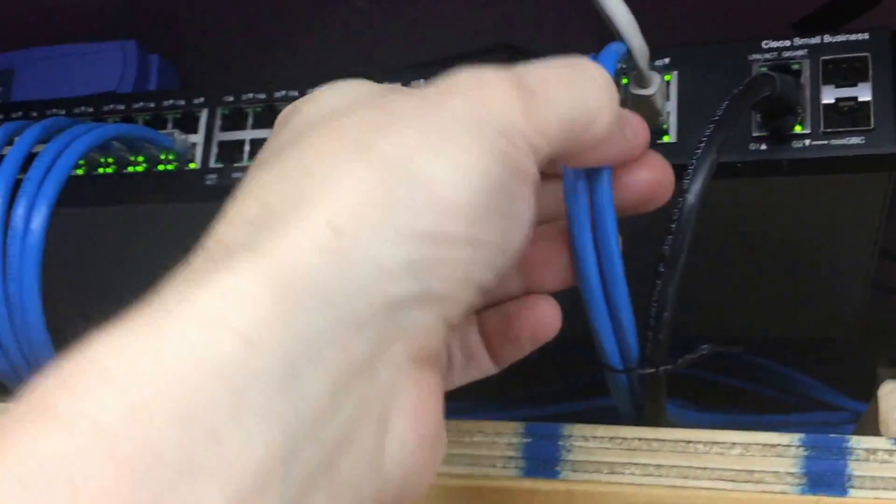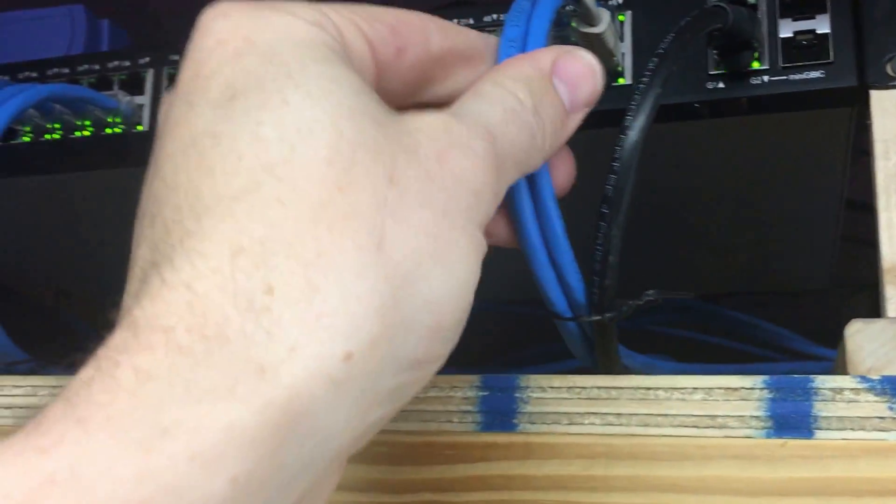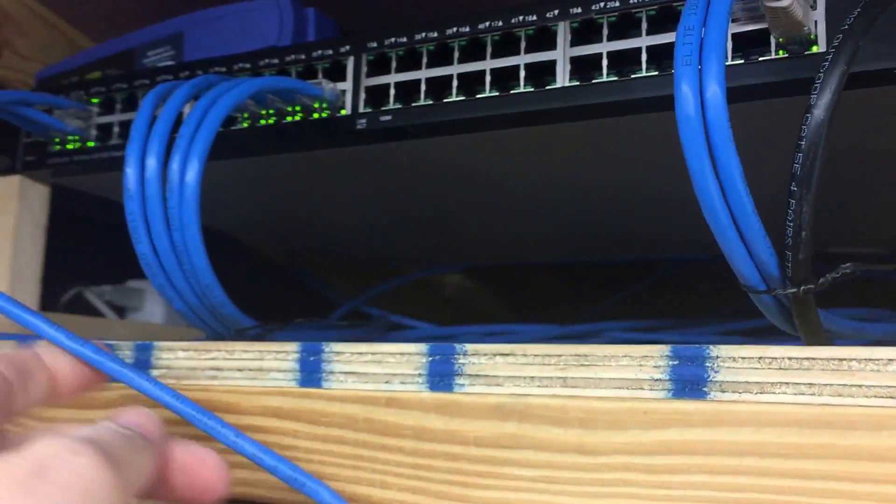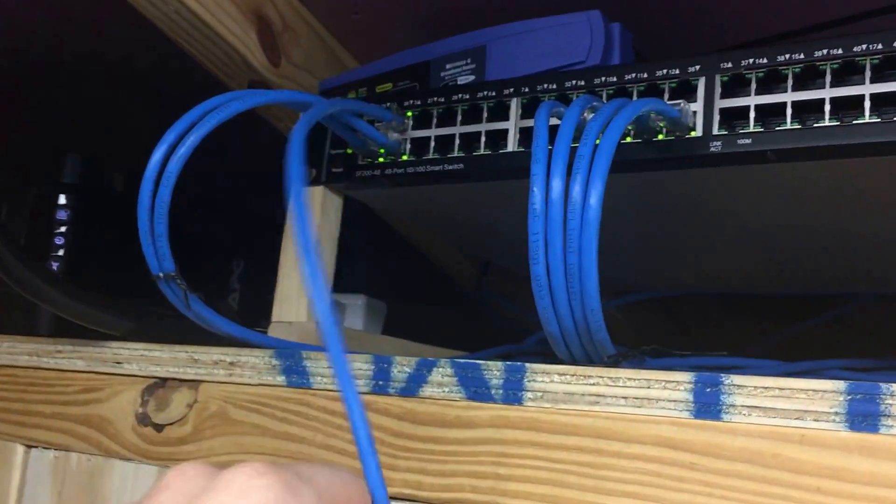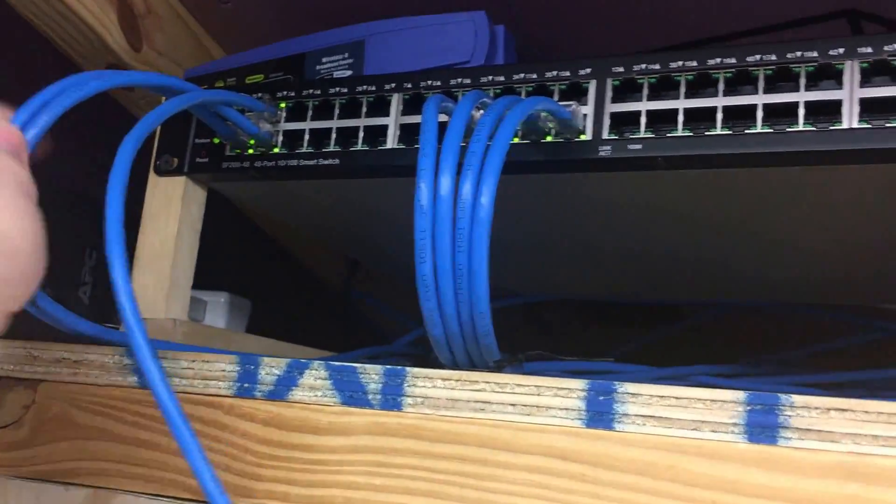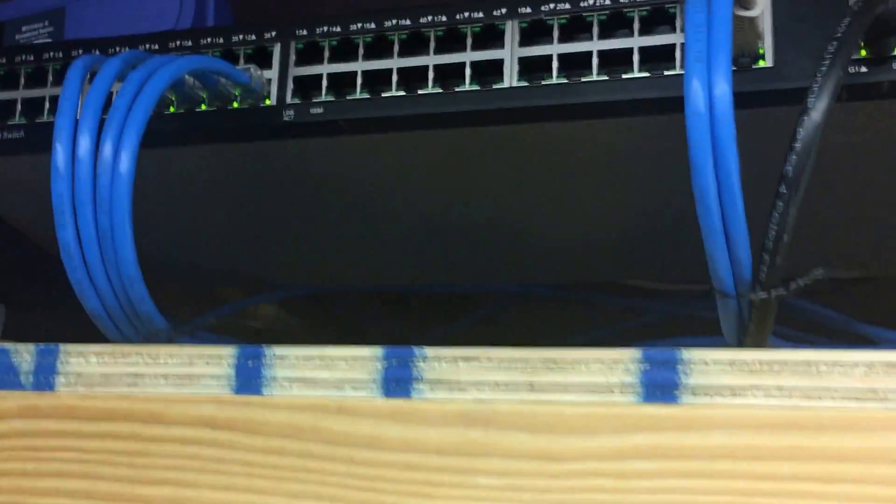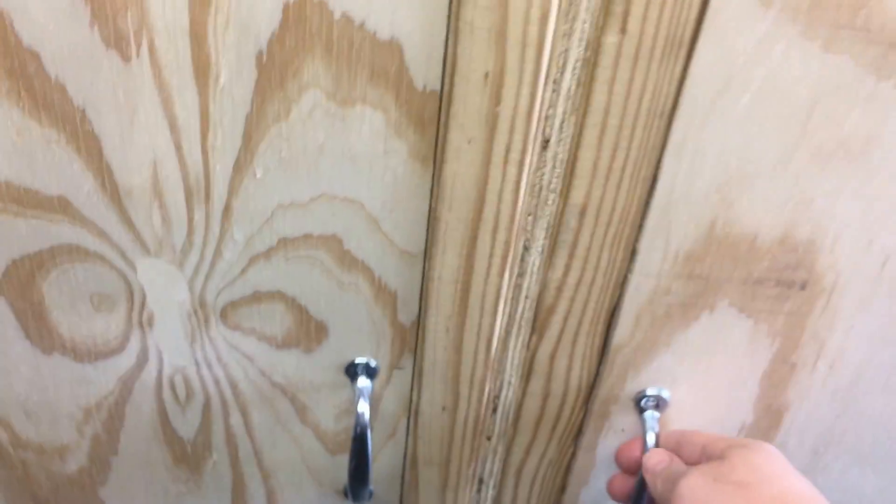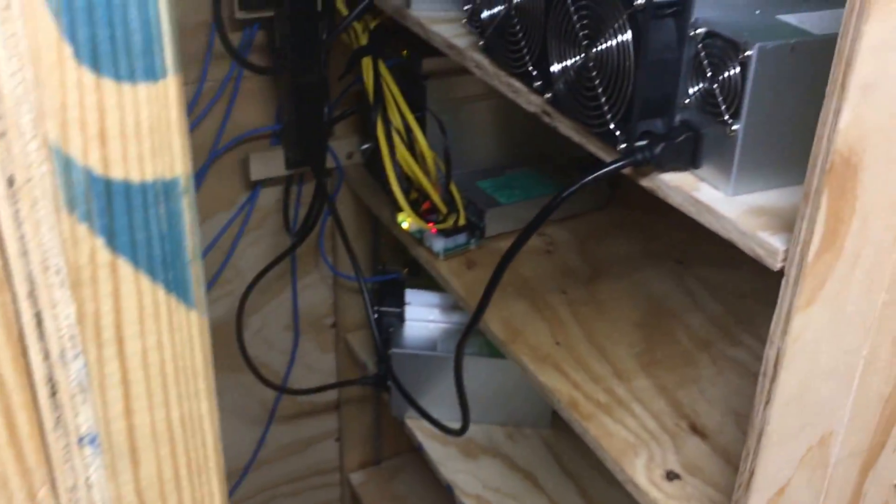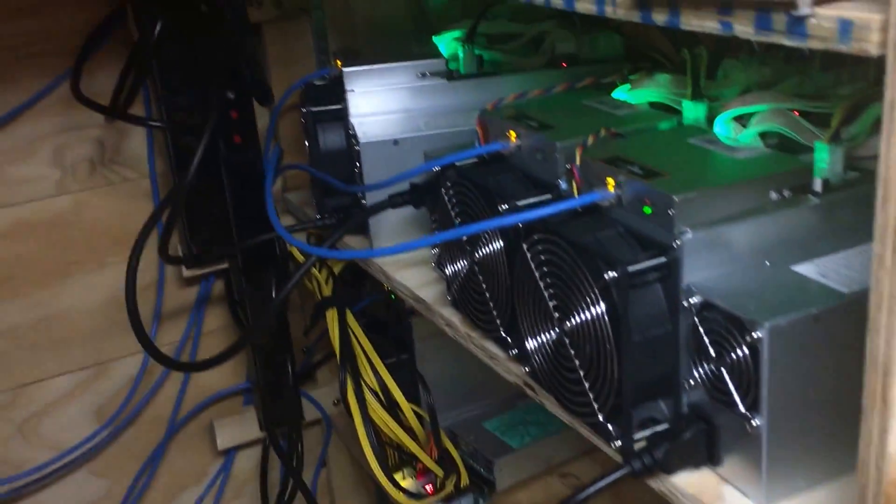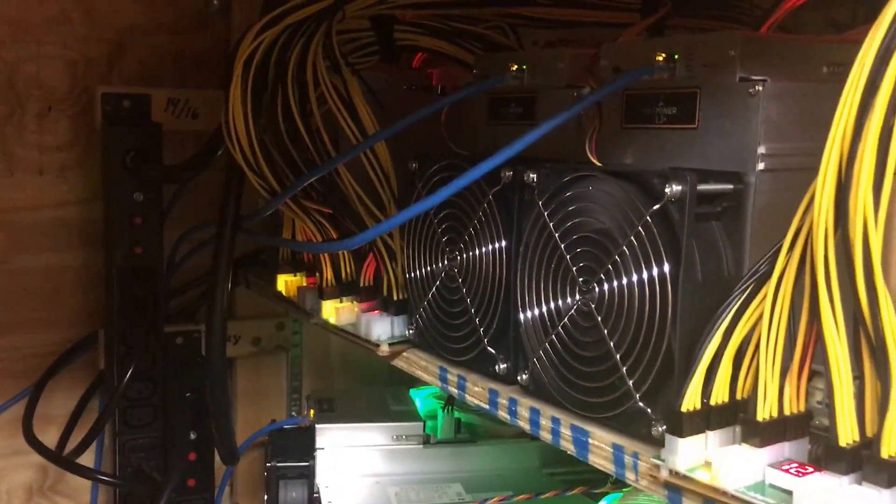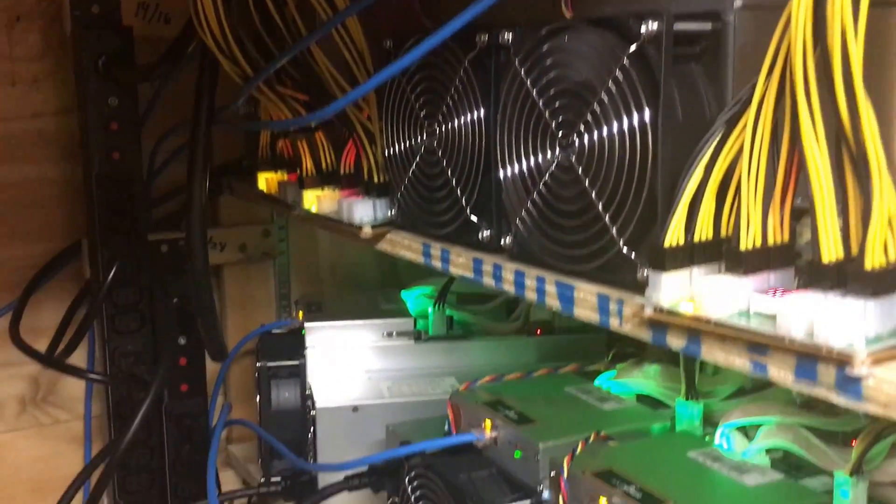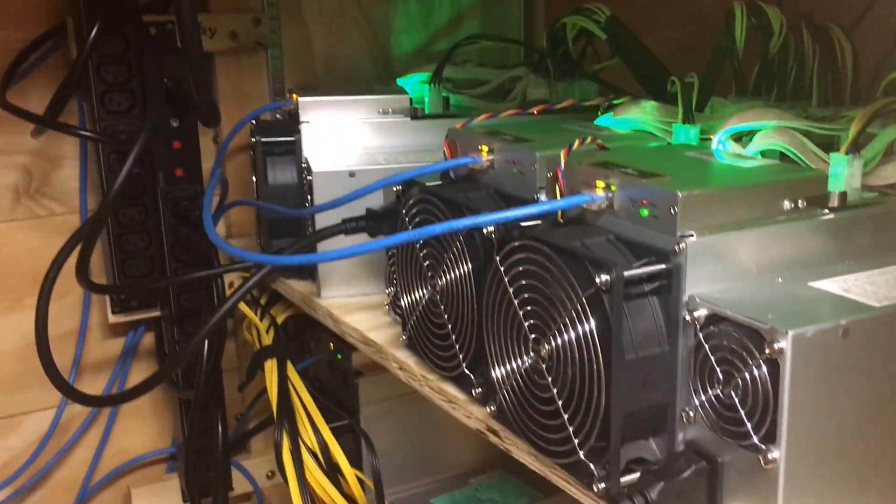So everything's nice and neat, except for this cable. All of these are the Antminers which are inside the... call it the Antminer muffler. Here we have eight Antminers running.